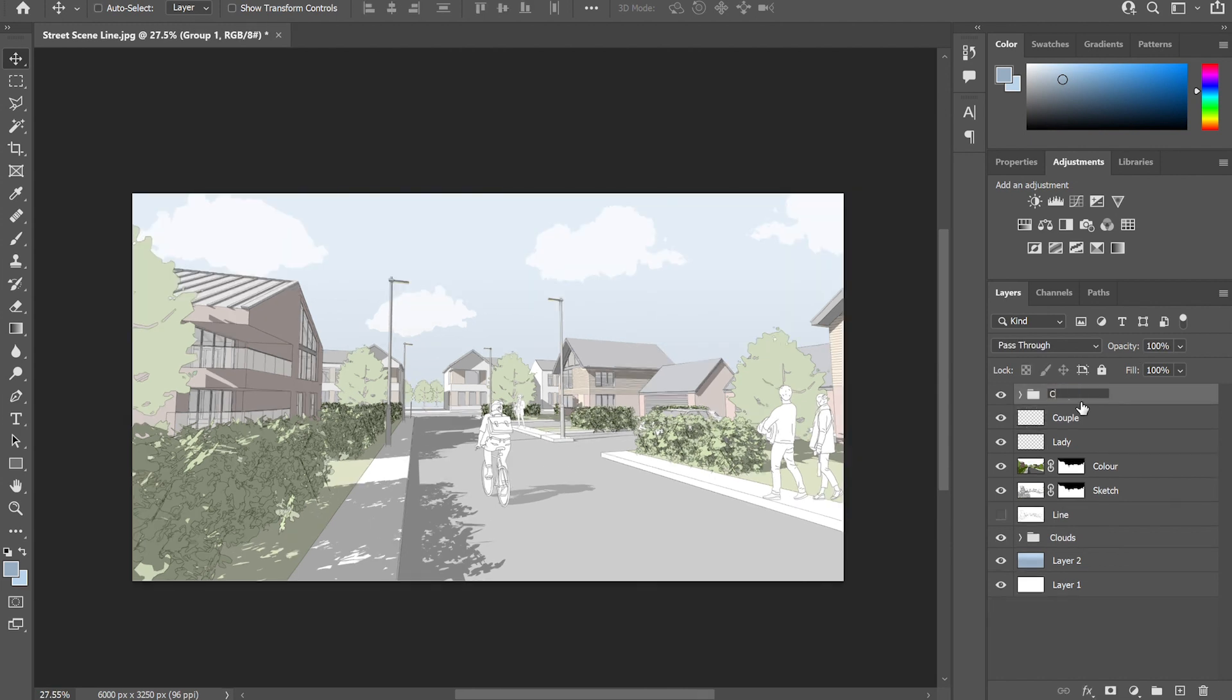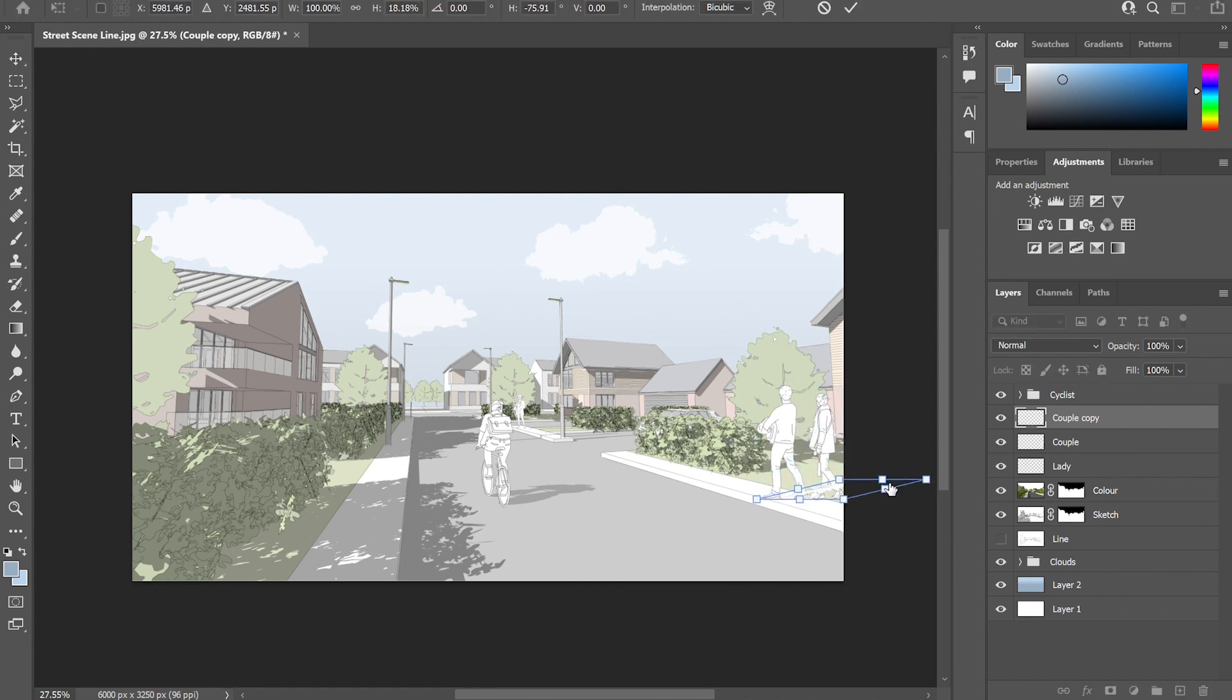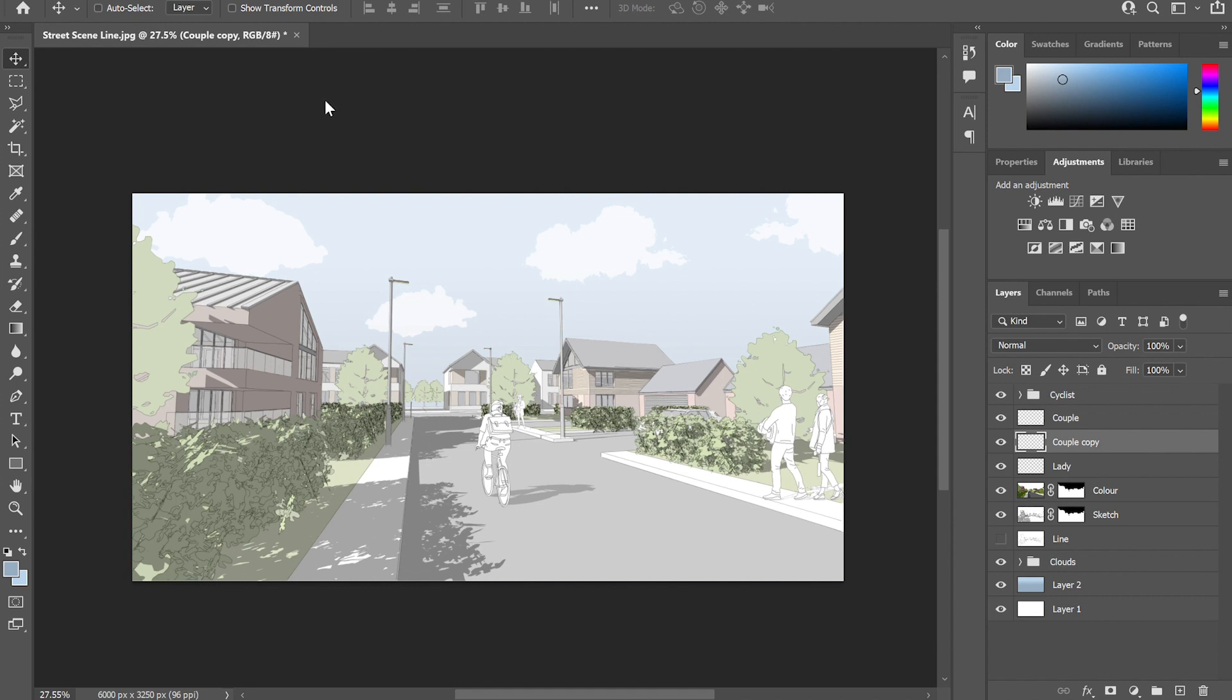And then all I'm going to do is just simply repeat the process for various different figures until I'm happy that I've got enough context in the drawing to bring the sketch to life.